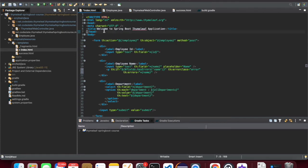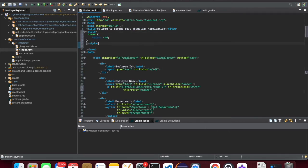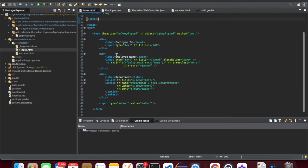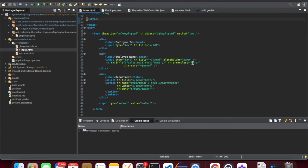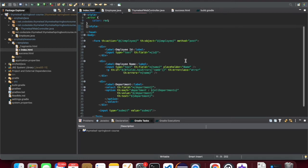Let's define the style for that error class. So now the template is done. To recap: we check for errors on the name field, and if there is an error, we display the error messages with the CSS error class applied. This CSS class name must match between errorclass and the defined style. The error will be displayed with that CSS styling.